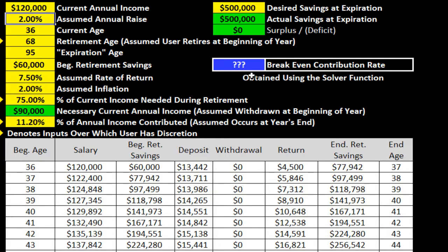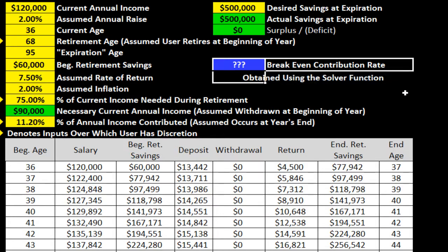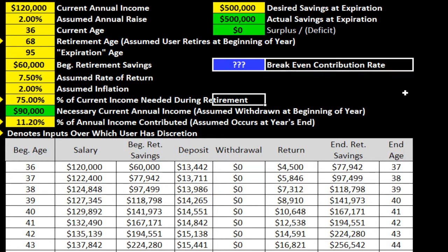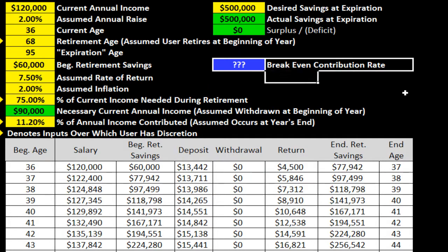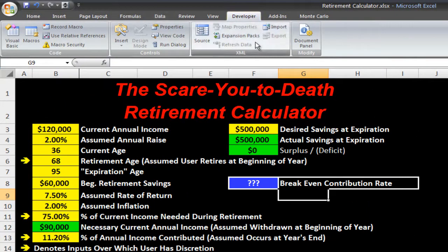The first thing I'm going to do is put a button in my spreadsheet that will recalculate every time we press it. I'm going to put the button right here and get rid of this — we don't need it anymore. So I'm just going to put the button right here that's going to recalculate our breakeven contribution rate.